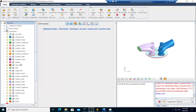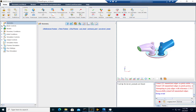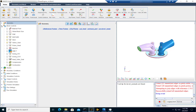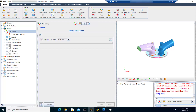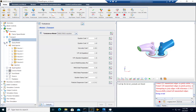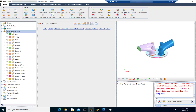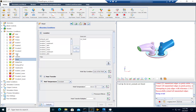Once the geometry has been properly imported, go ahead and check the rest of the setup. Navigate through the mesh control, the models, the chemistry set used, the transport properties, the turbulence model, the spray model set, solid injector, and the nozzle properties. Verify that the boundary conditions are properly set and that the head and the liner both have the heat transfer option selected.